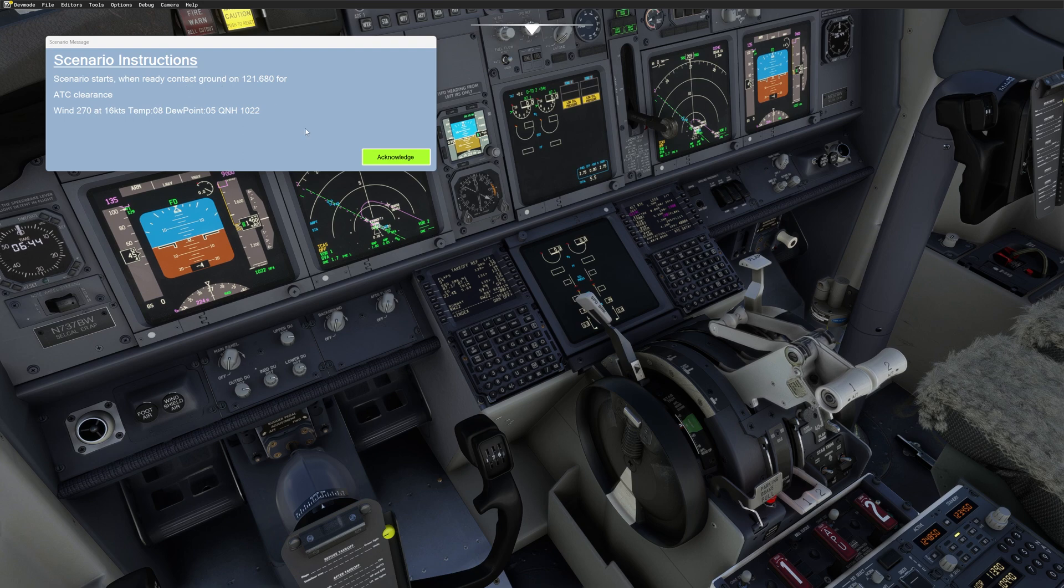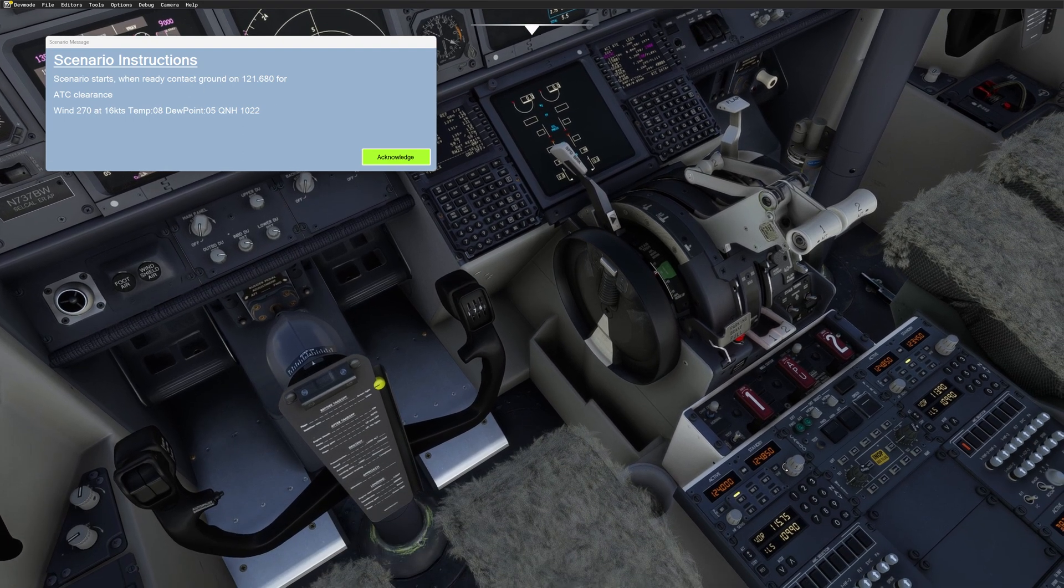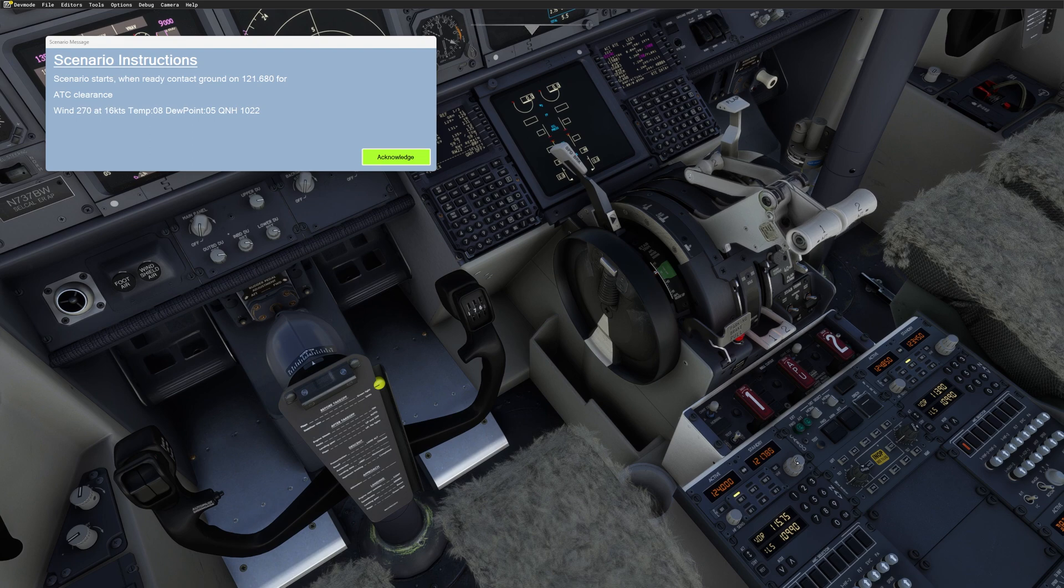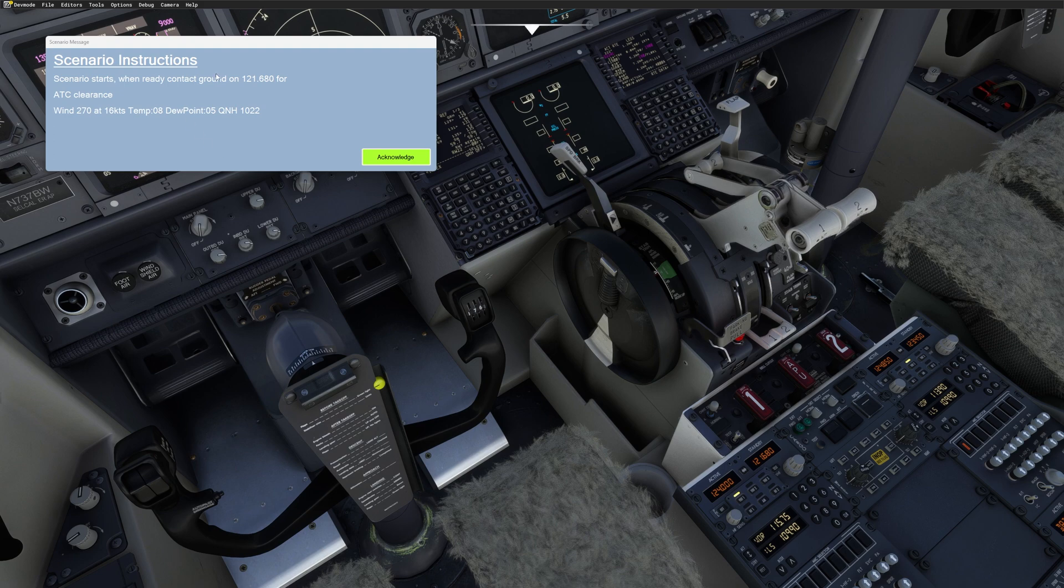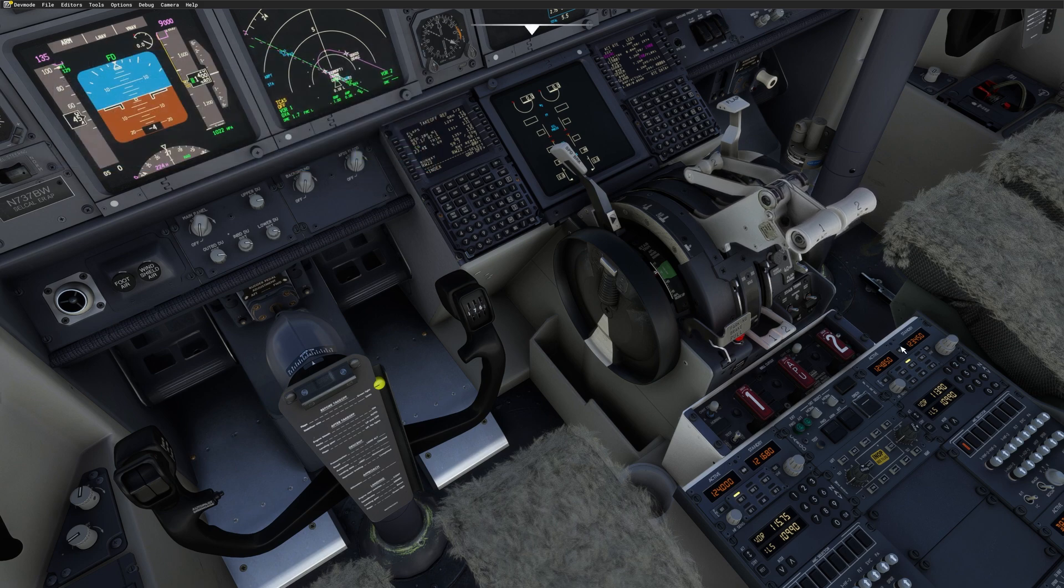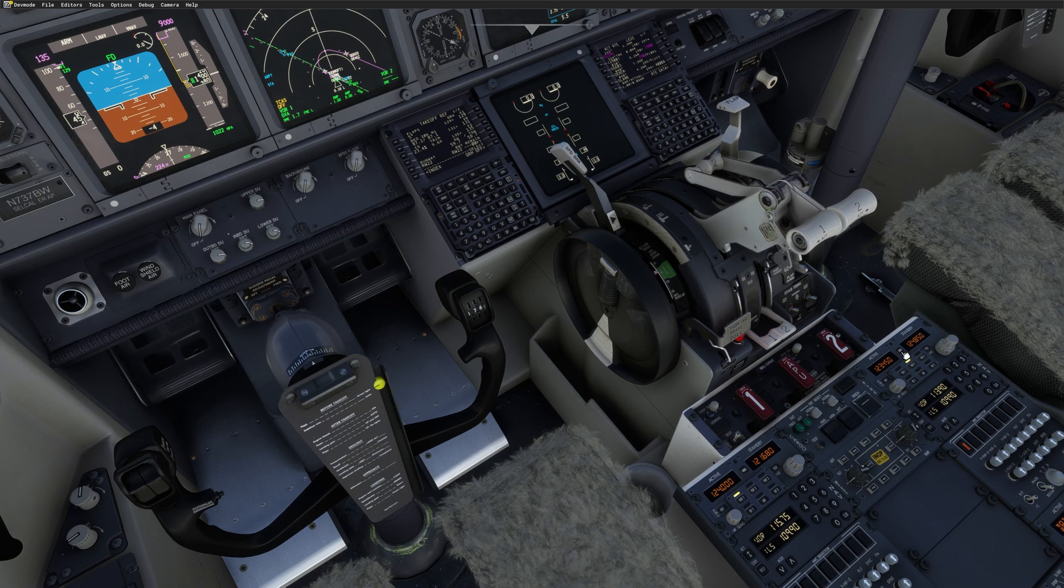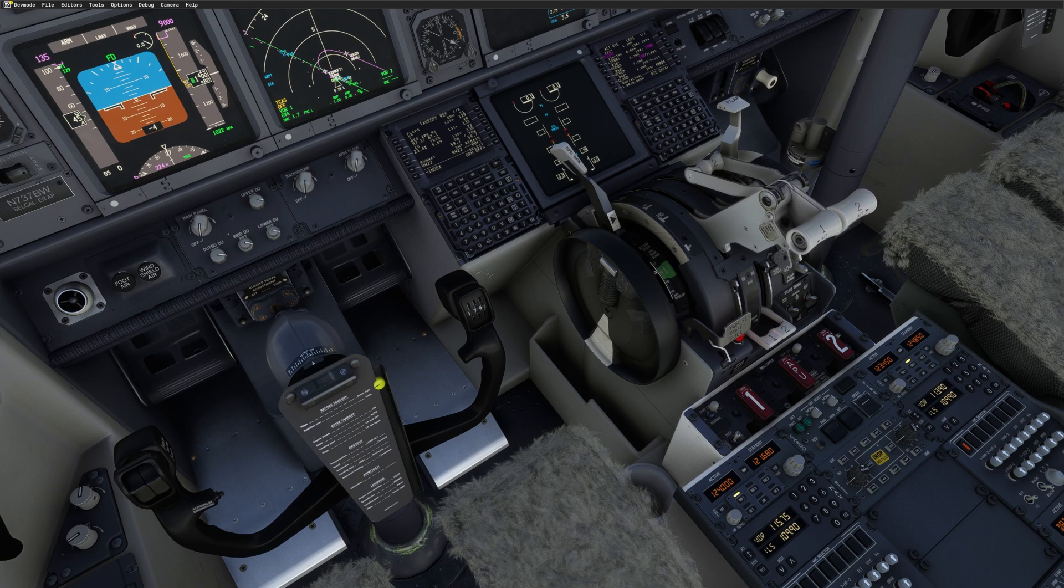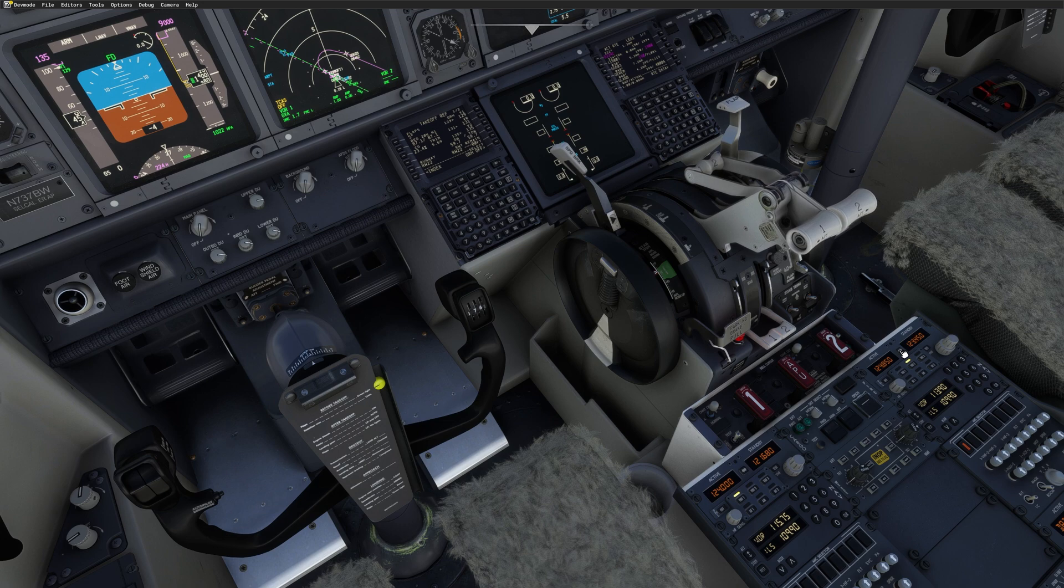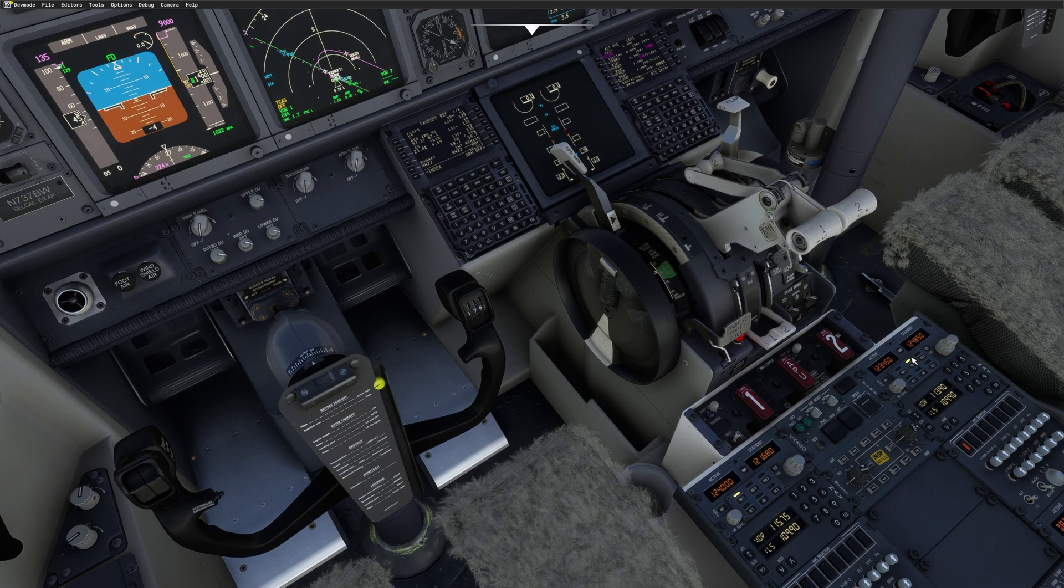When ready, contact ground on 121.68. So let's pre-select 121.68. It's pre-selected. So now if I press 12345, we have the ATIS playing. If you have a disturbed sound, like we just had in the beginning, just revert to the other frequency, try it again, and it should be fixed. That happens sometimes on the first time you play your flow. So now it's working.